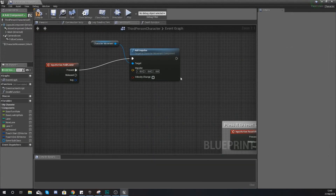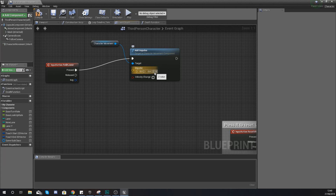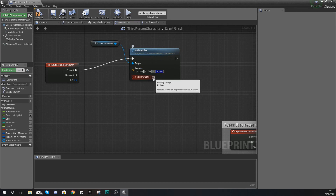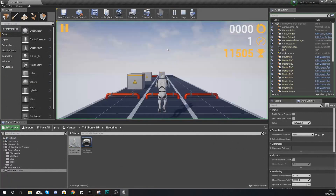We want to push the character down to the ground, so that's on the vertical axis. We're applying a negative impulse to Z to push him down — a positive value would push him up like a jump. We're going to apply minus 3000 to Z. You can adjust this number for the effect you want, but I found -3000 is about right — not too quick, not too slow. Also make sure 'Velocity Change' is ticked, otherwise it won't work. Hit compile.